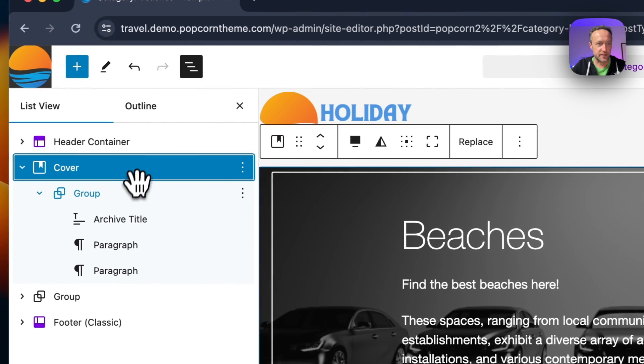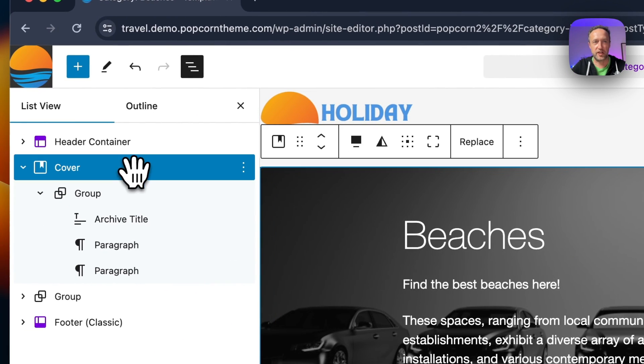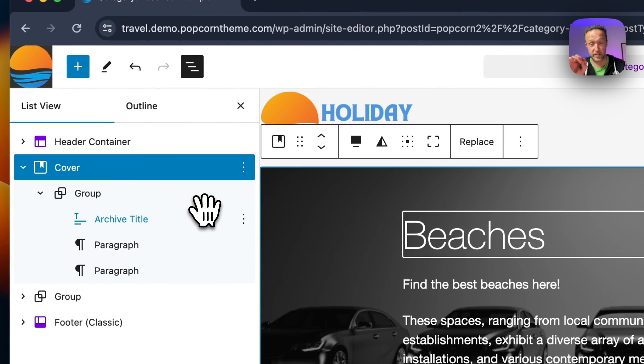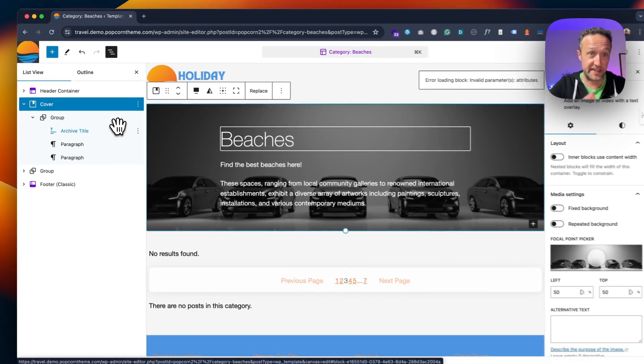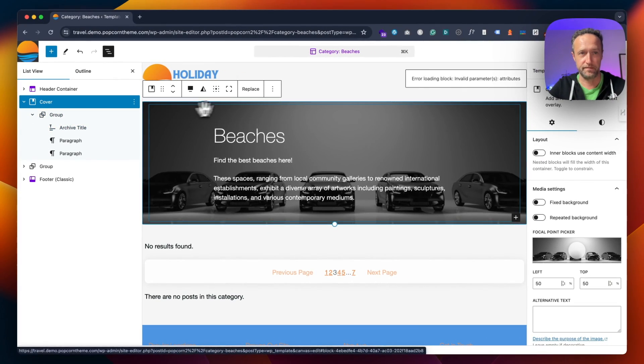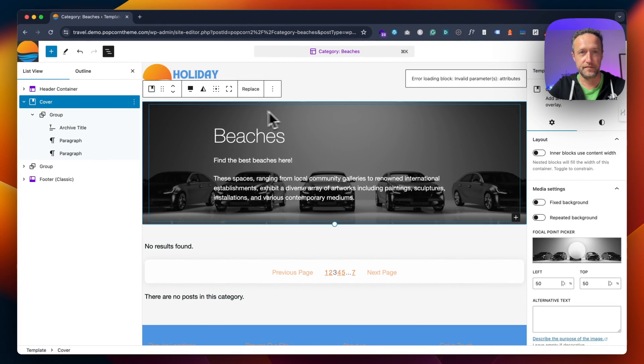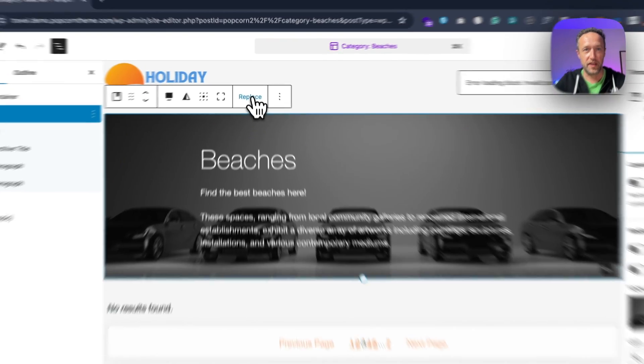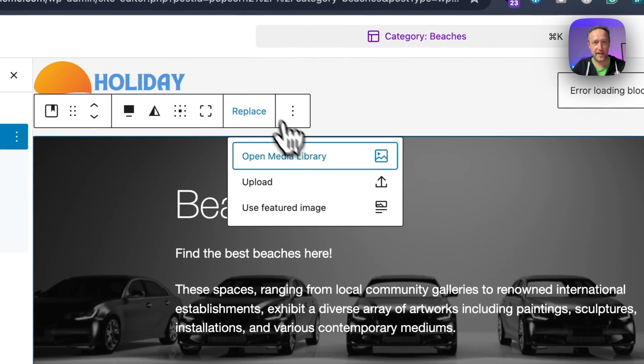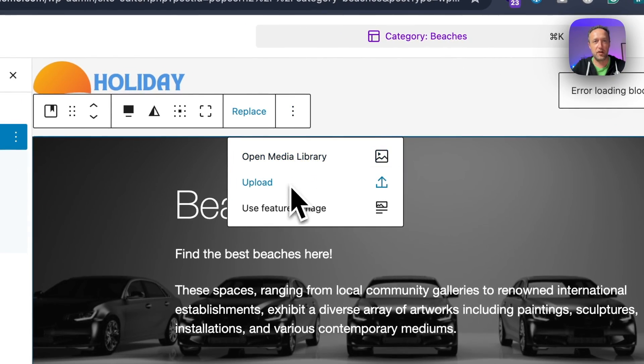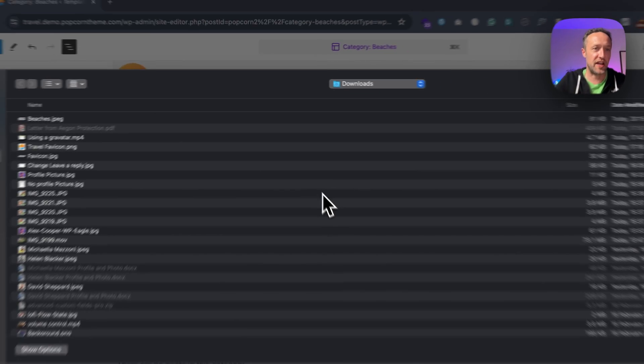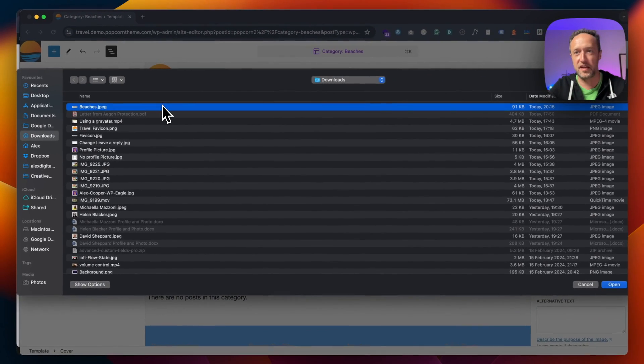Make sure you have selected the right element. Then I'm going to click Replace, Upload. I've got an image to hand, that's lucky. It's 1400 by 400.